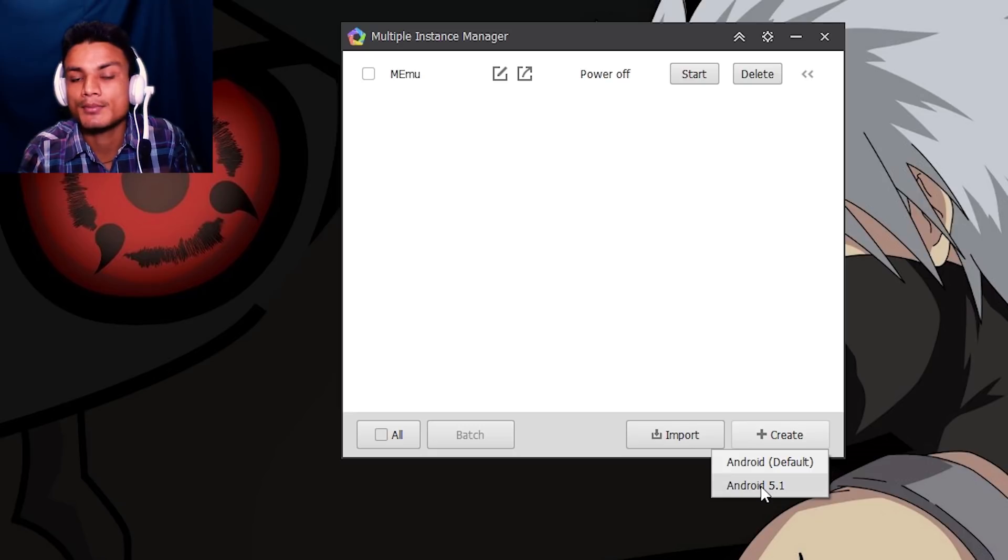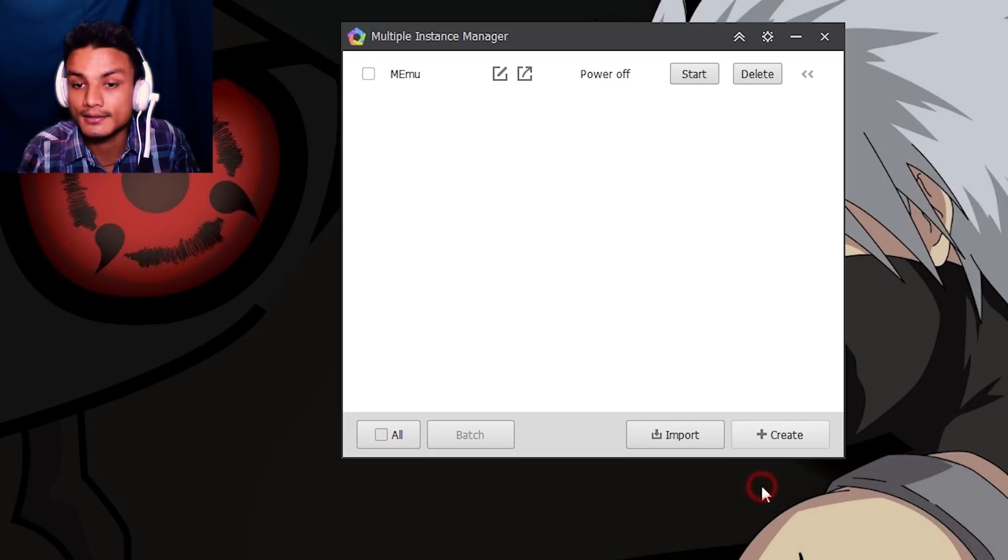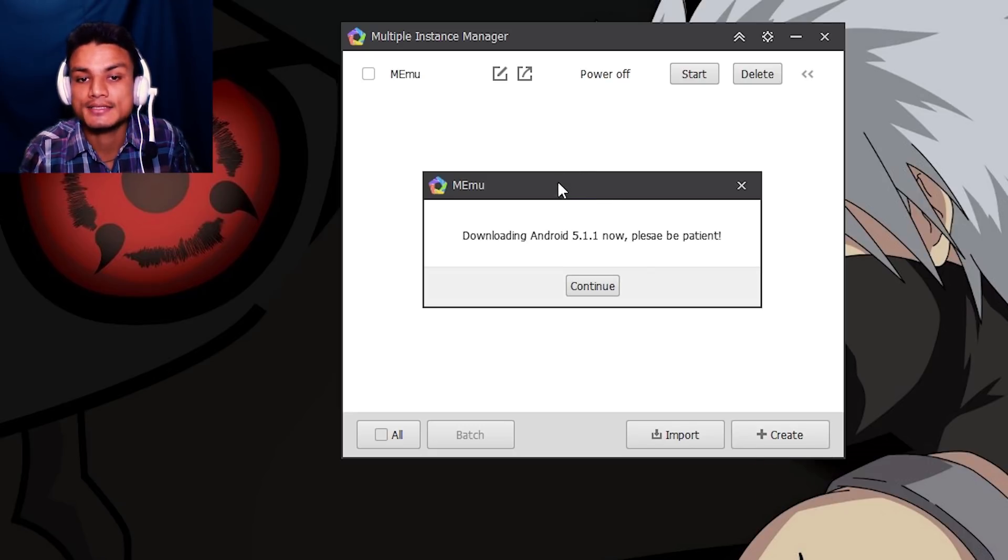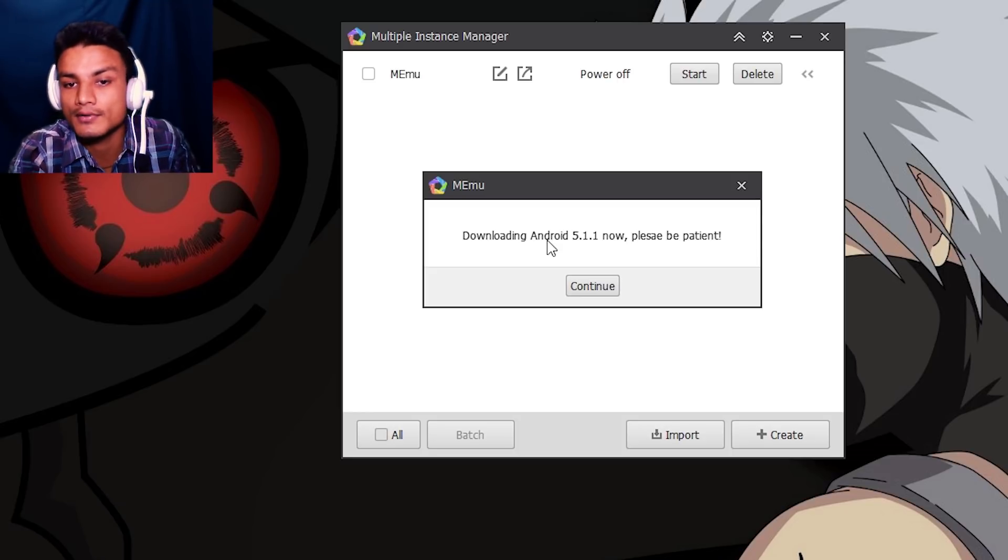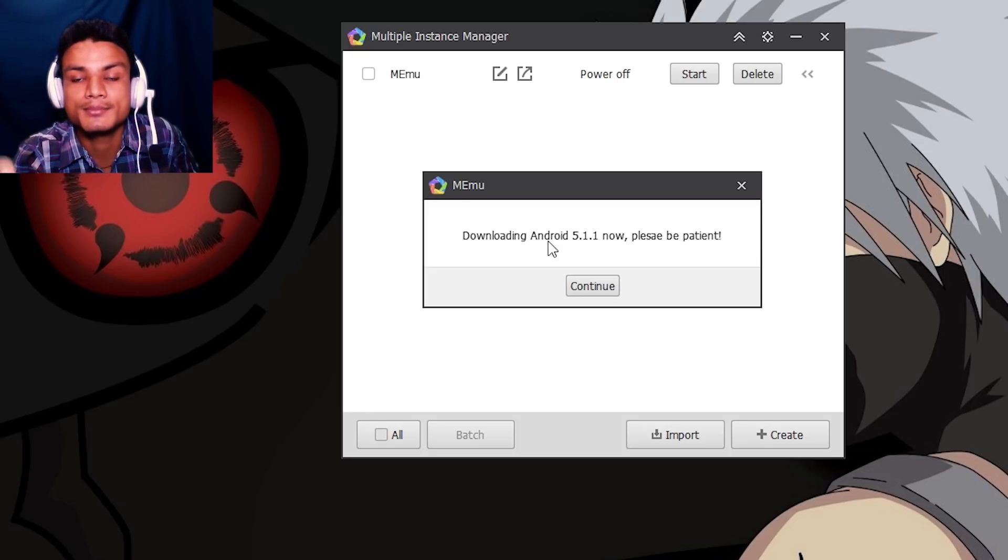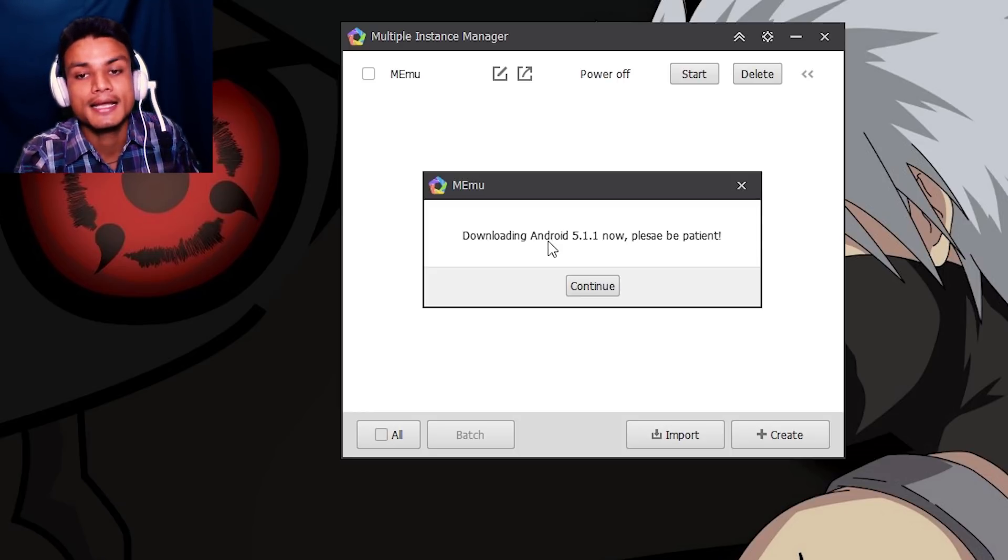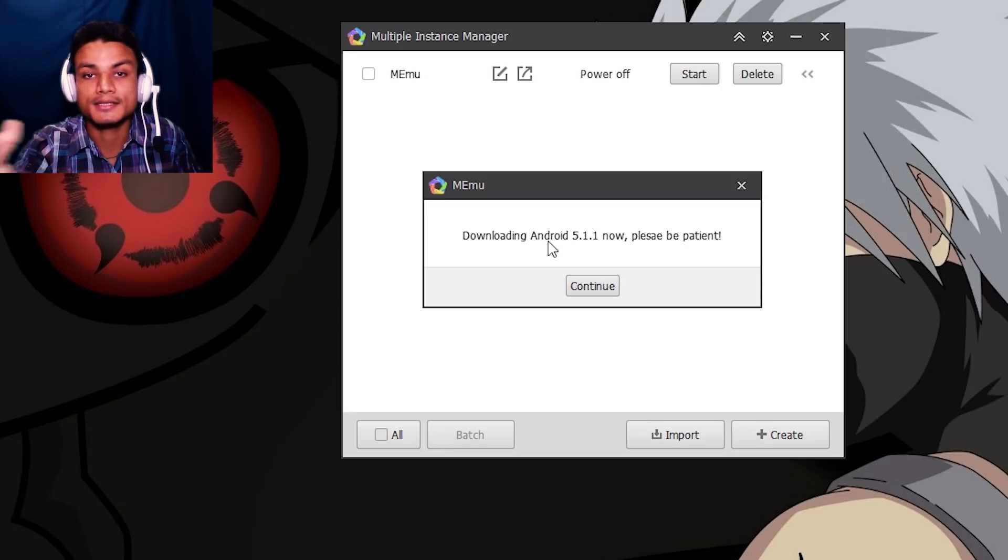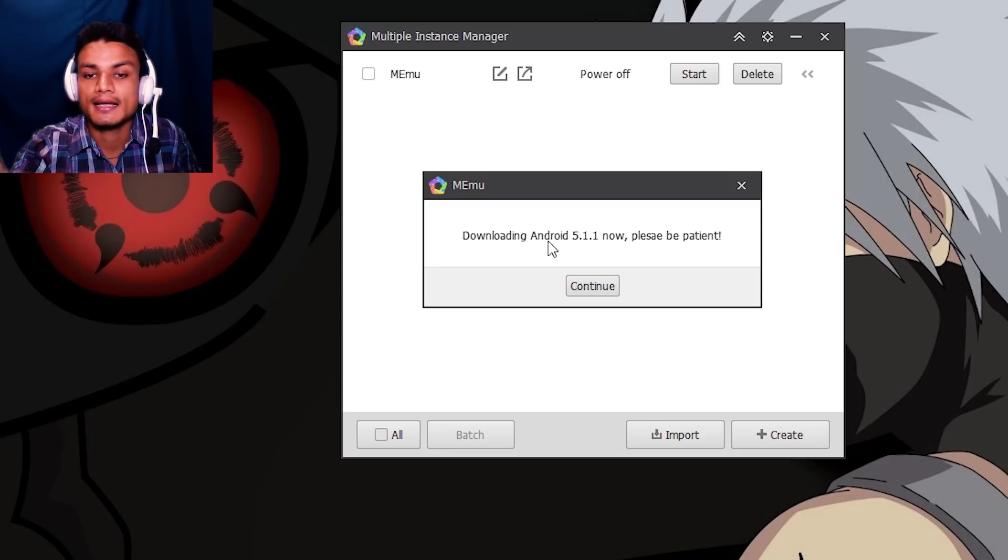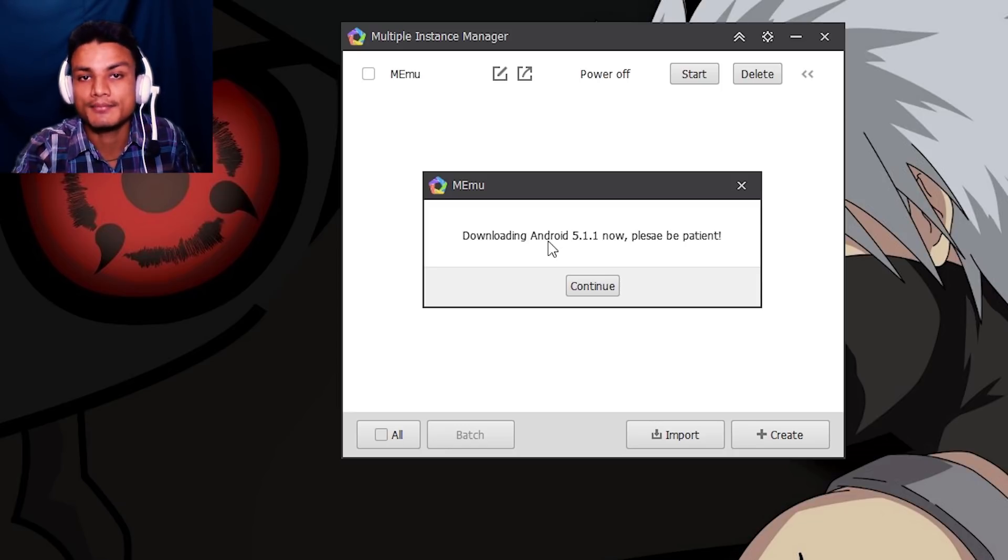So you just hit on Create, and after that Android 5.1, hit on that. As you can see, it will pop up this notification 'Downloading Android 5.1.1'. Now please be patient, it will download the package.